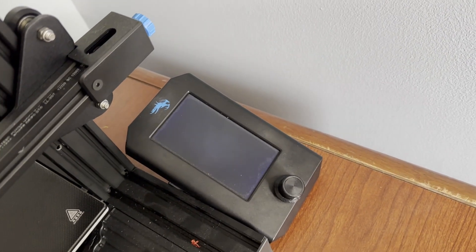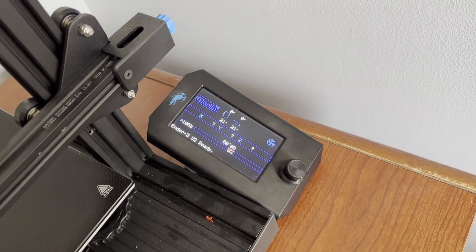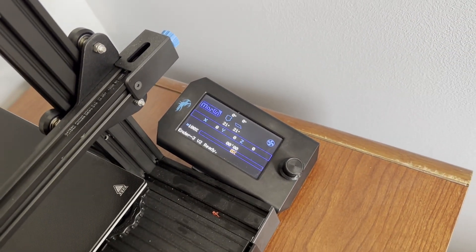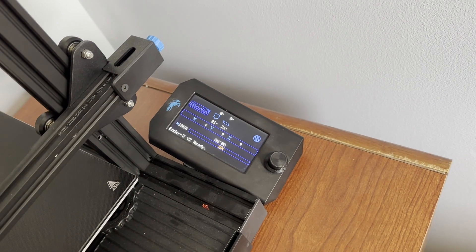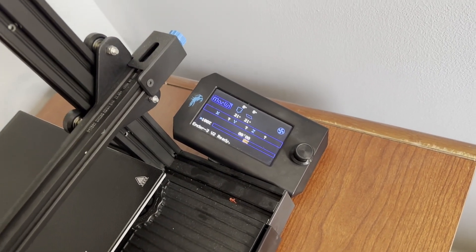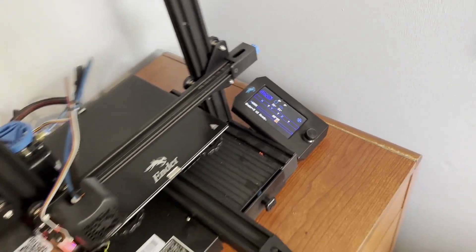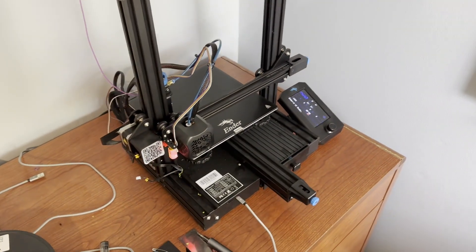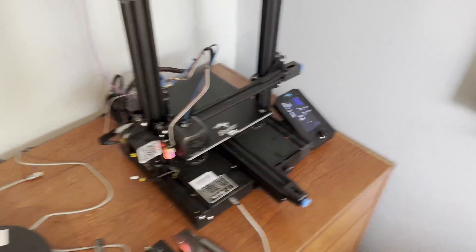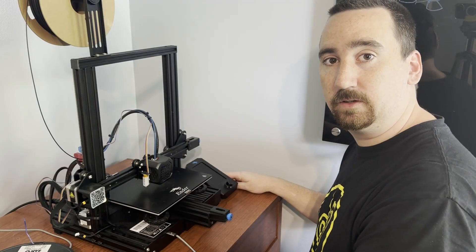Okay, we can see now we're running the Marlin UI and it looks like the Marlin UI is made for the screen to be horizontal, which I was unaware of. What's up YouTube, this is Print Practical.